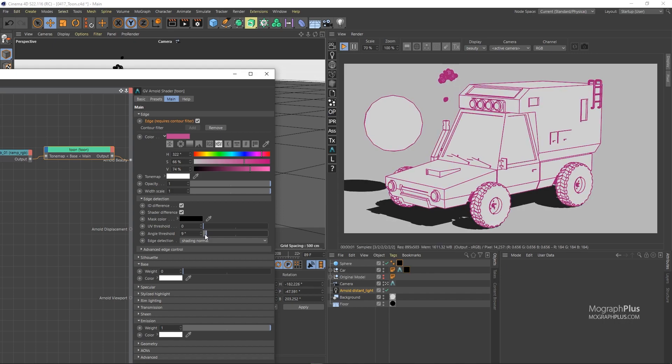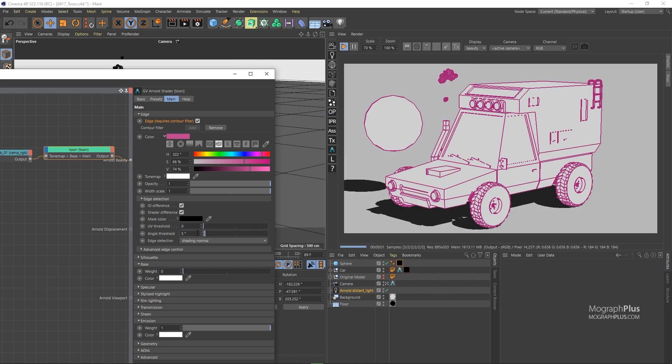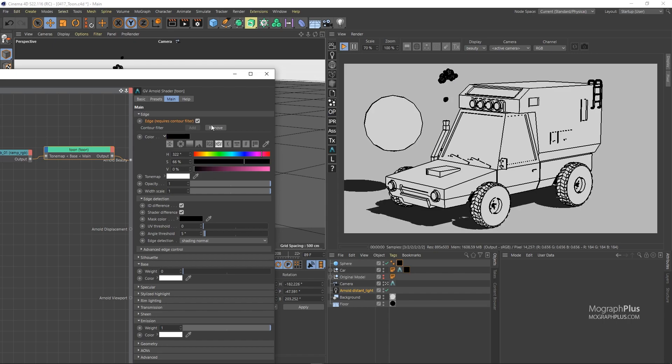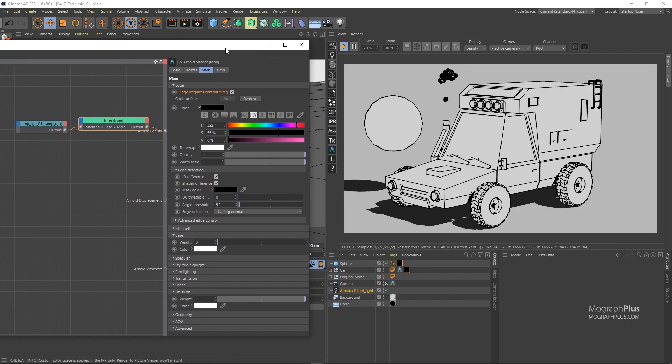Set the angle threshold to something like 5 degrees. Another important parameter here is the mask color. By assigning a texture like a noise texture to the mask color, you can essentially ignore the underlying topology of the geometry and draw a line anywhere.